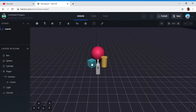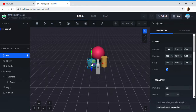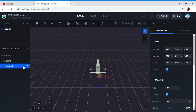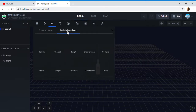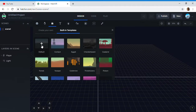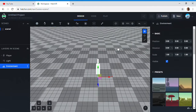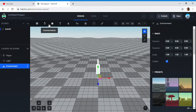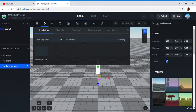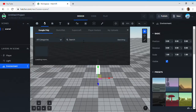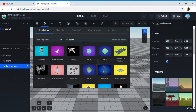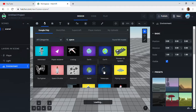We will delete these atoms, and we will also delete the ground. We will take one environment — I think we should take default. Okay, then we will try to take one space. We will take this and one spaceship.